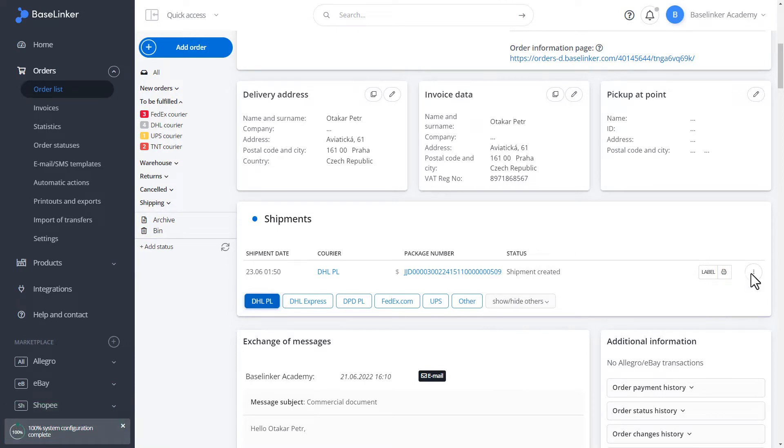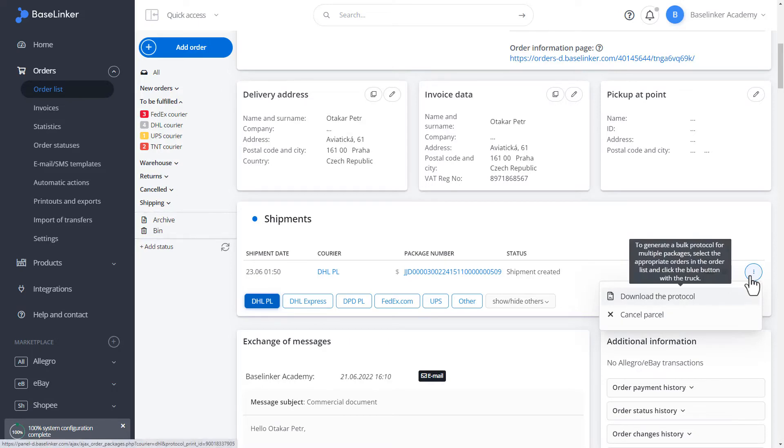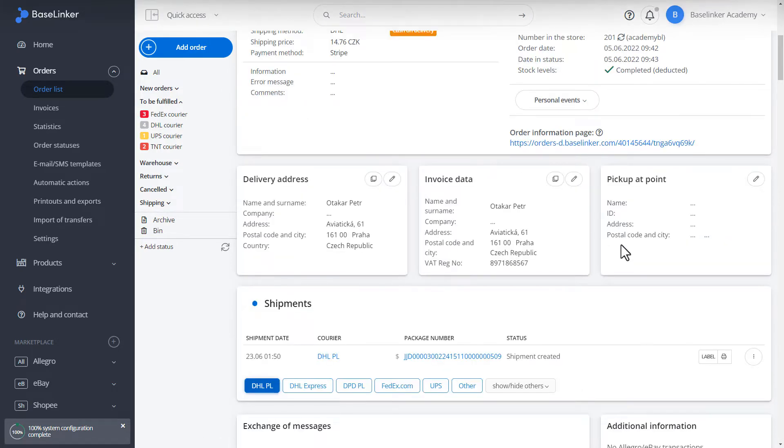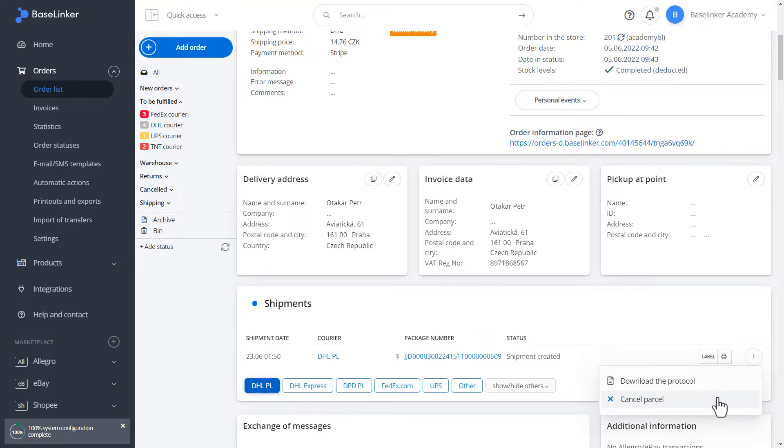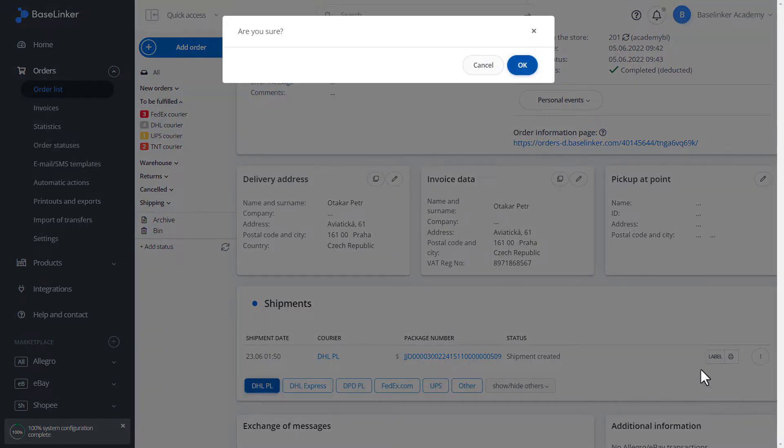Here, we can download the protocol. We can print such a protocol for the courier. These are all shipments for a given period. Or cancel the shipment at the same place. We confirm.